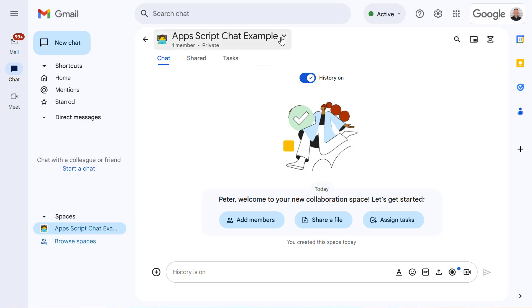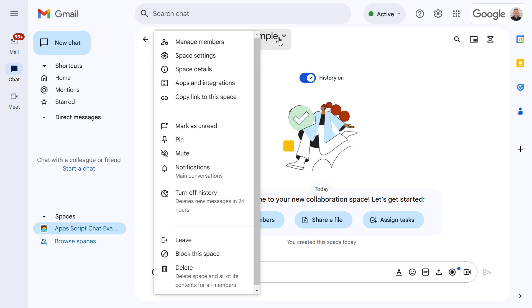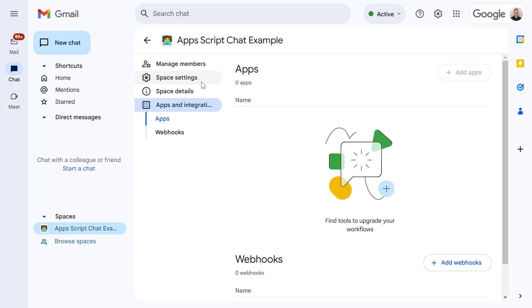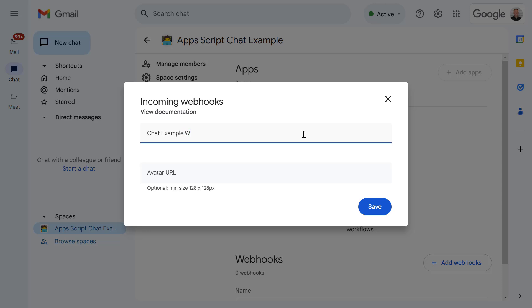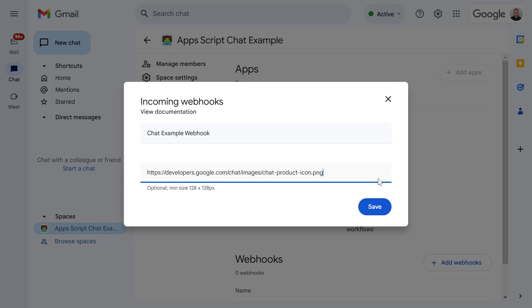Next let's click into the space Options and go down to Apps and Integrations. And then from here I'm going to select Add Webhooks. Now all I need to do is give my webhook a name. So let's call this Chat Example Webhook and we can optionally add an avatar URL. Okay and now let's press Save.